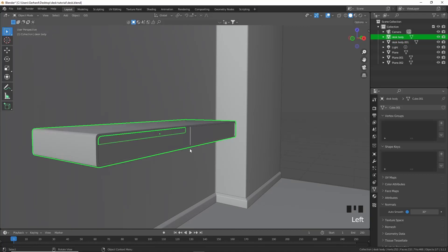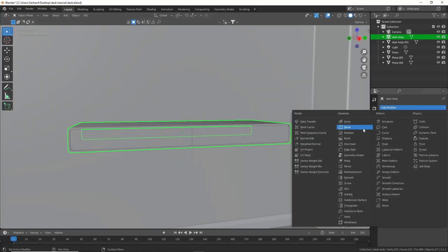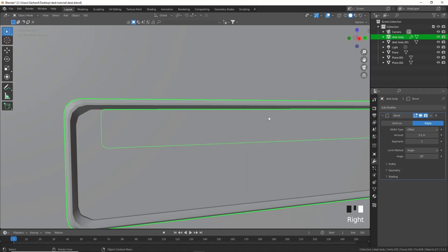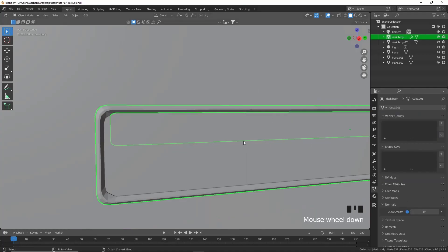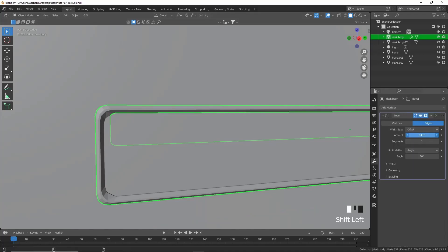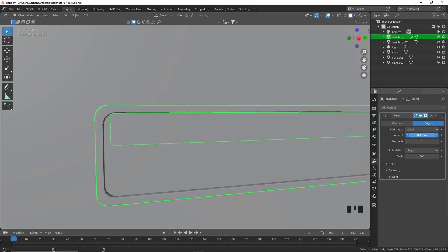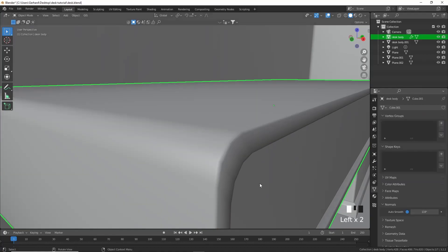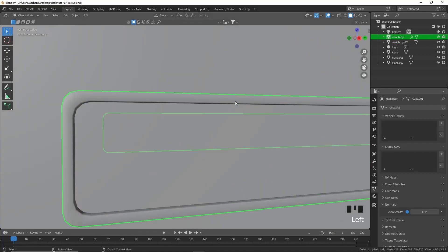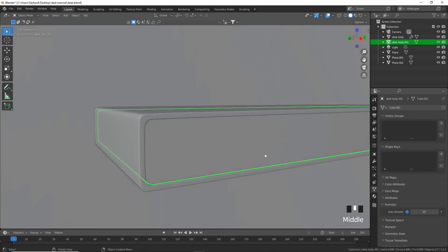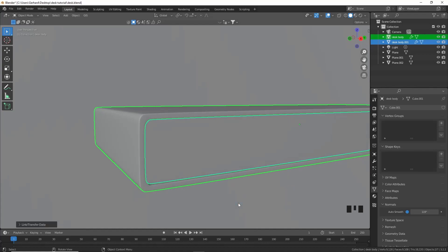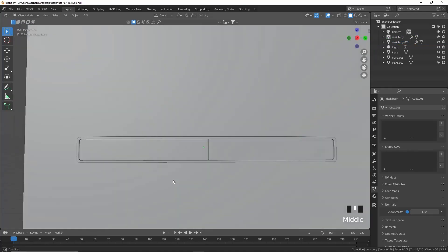Come out of isolation. Ctrl+A to apply scale and make sure everything is applied. Add a bevel modifier on the desk body and shade smooth. Increase the angle a little bit, decrease the offset, increase the segments and it looks quite nice. We can also add a subdivision surface modifier and link the modifiers.